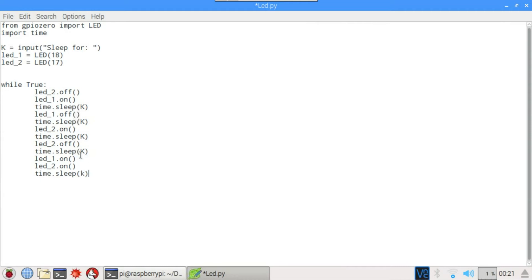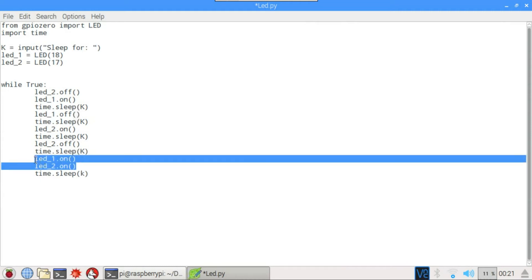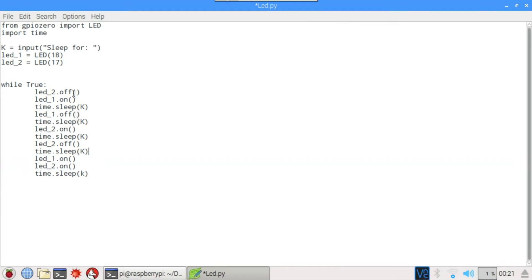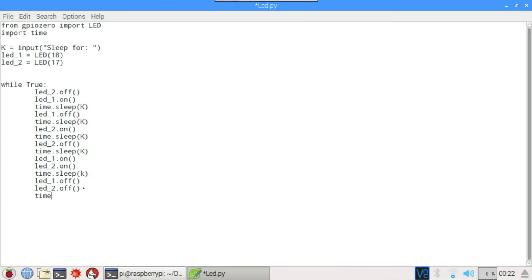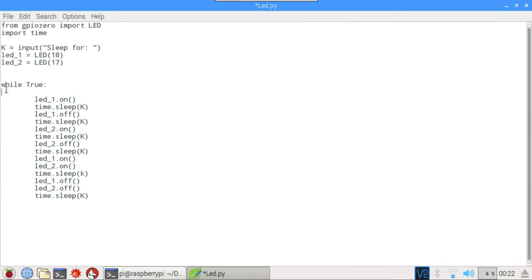Ok. So now here we need both the LEDs on. So that's correct. Here we need both the LEDs off. And this is going to be off. And this is going to be off. Then it will sleep for K seconds. And so we don't need this here.